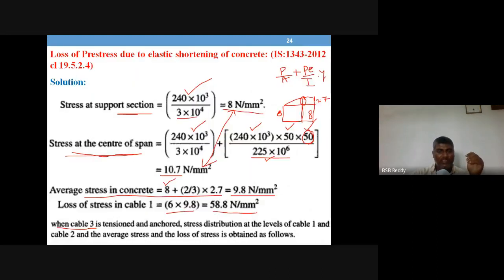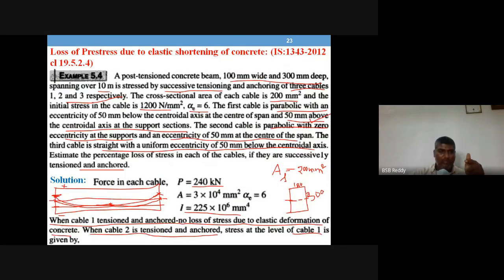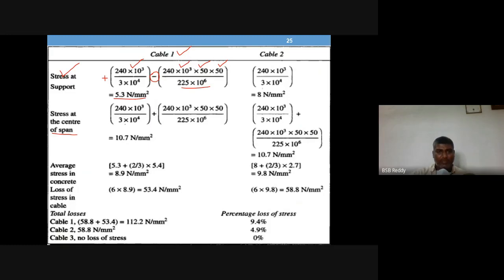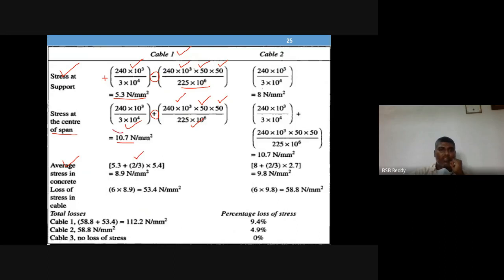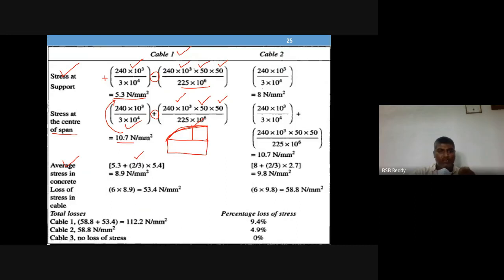At the center section, cable one is below the centroid line, so stress = P/A plus P·e·y/I = 10.7 N/mm². The average stress is 5.3 plus two-thirds of (10.7 − 5.3). The difference is 5.4, so average stress = 5.3 + two-thirds × 5.4. Loss in cable one when cable three is tensioned = 6 × average stress = 53.4 N/mm².